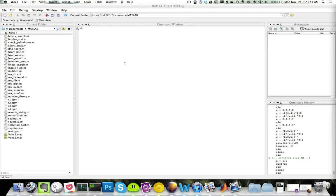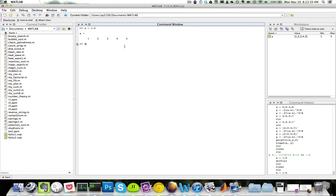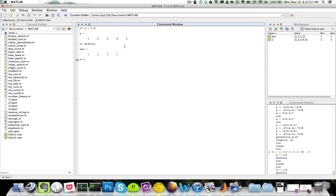MATLAB provides a function called diff that will take the difference between adjacent elements. So diff(x) is equivalent to delta x. You will get an array with one element shorter than the original array. So for example, if my x is a matrix that goes from 1 to 5, calling diff(x) will return a matrix with four elements, and each element is equal to the difference between adjacent elements.